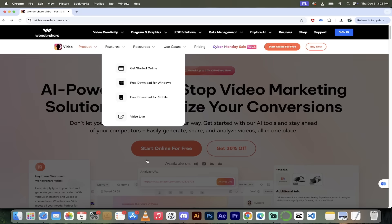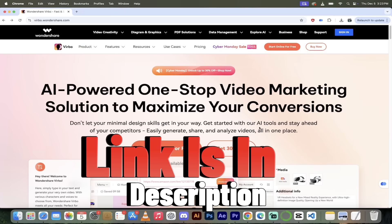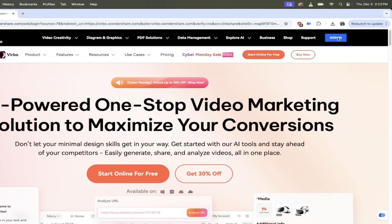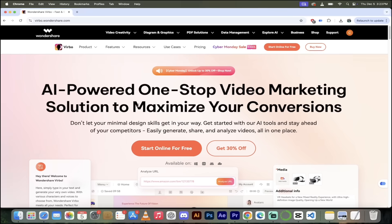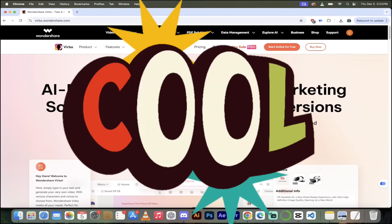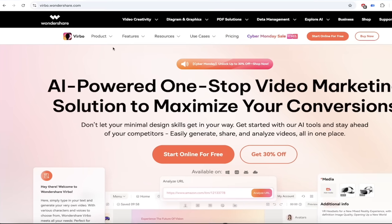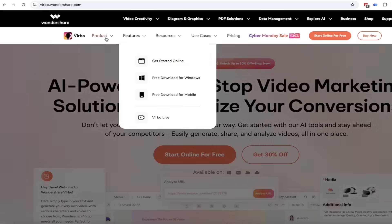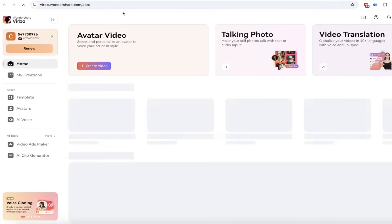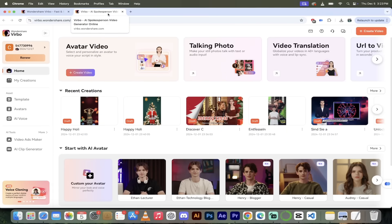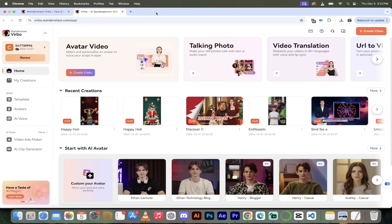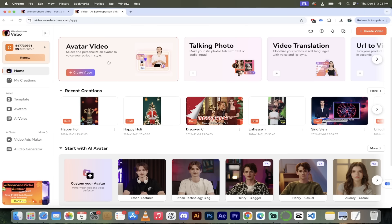I'm on their website, verbo.wondershare.com — I will put a link in the description below. I'm going to click on sign in because I have an account. If you don't have an account, click on sign up; you can start for free, which is very important because you can try it before you buy it. Now I'm logged in. I'm going to head up to the top, go to Product, and select Get Started Online. You can download software to your Mac or PC, but I prefer the online version — it's a little more convenient.